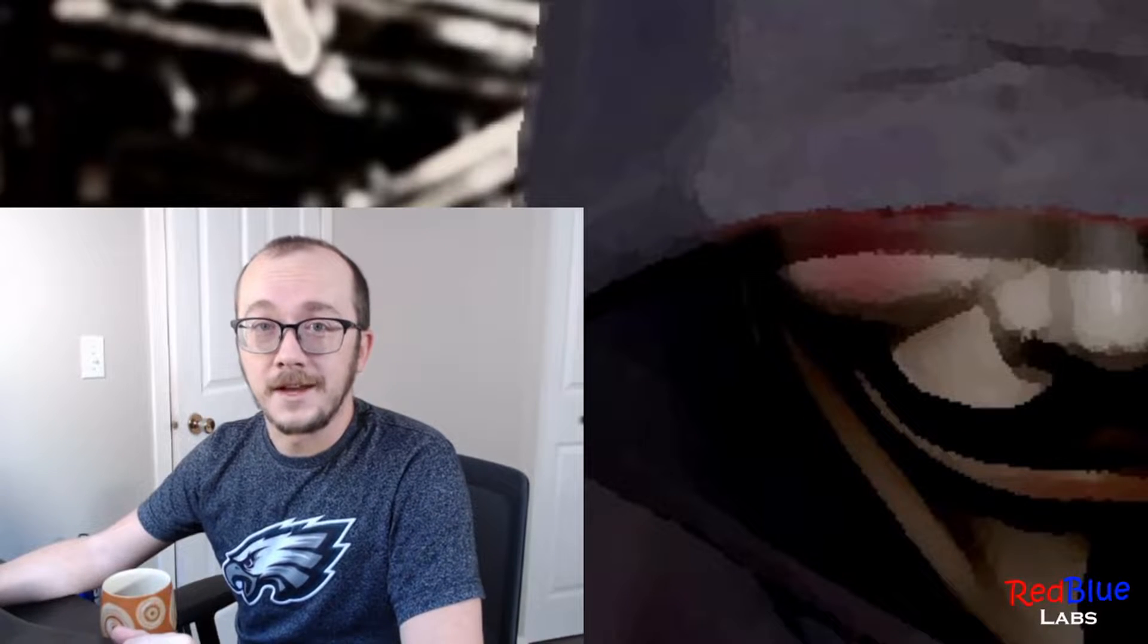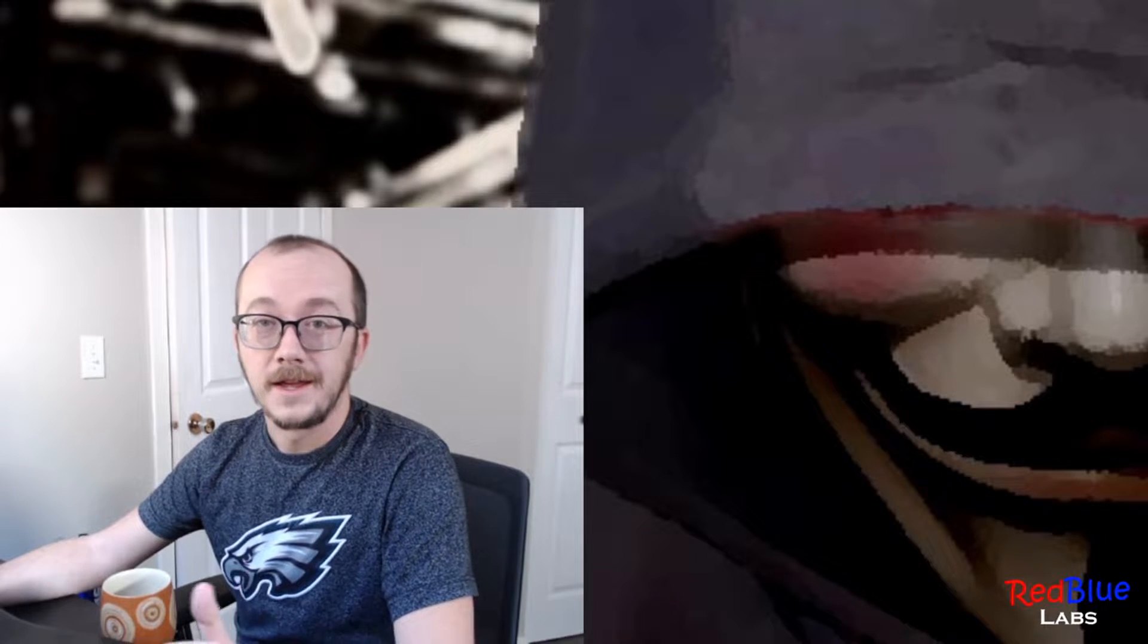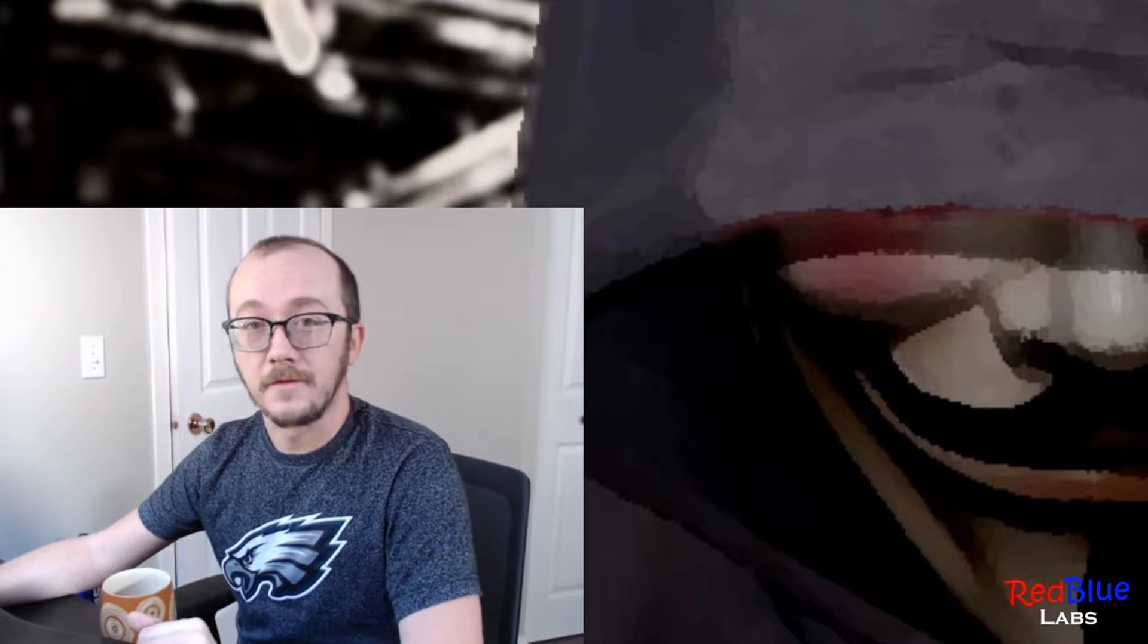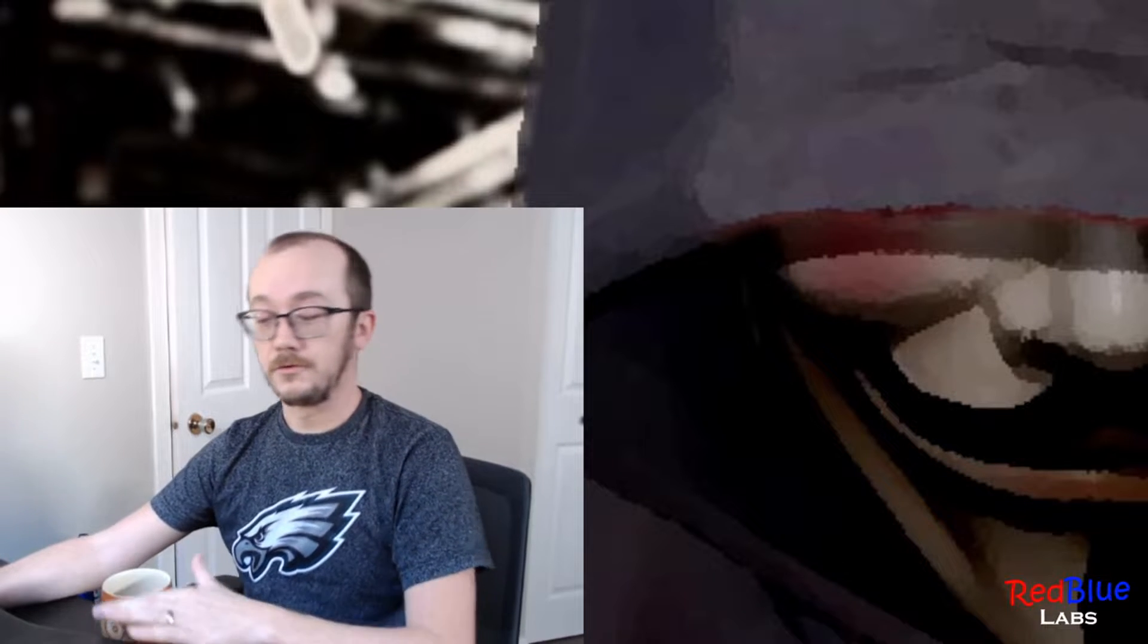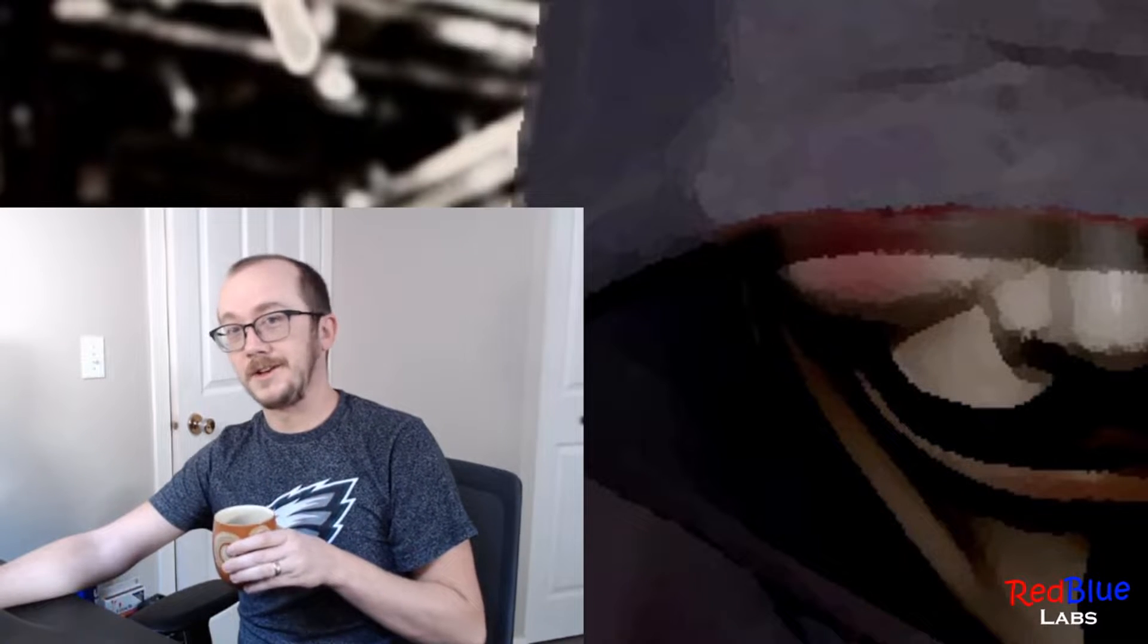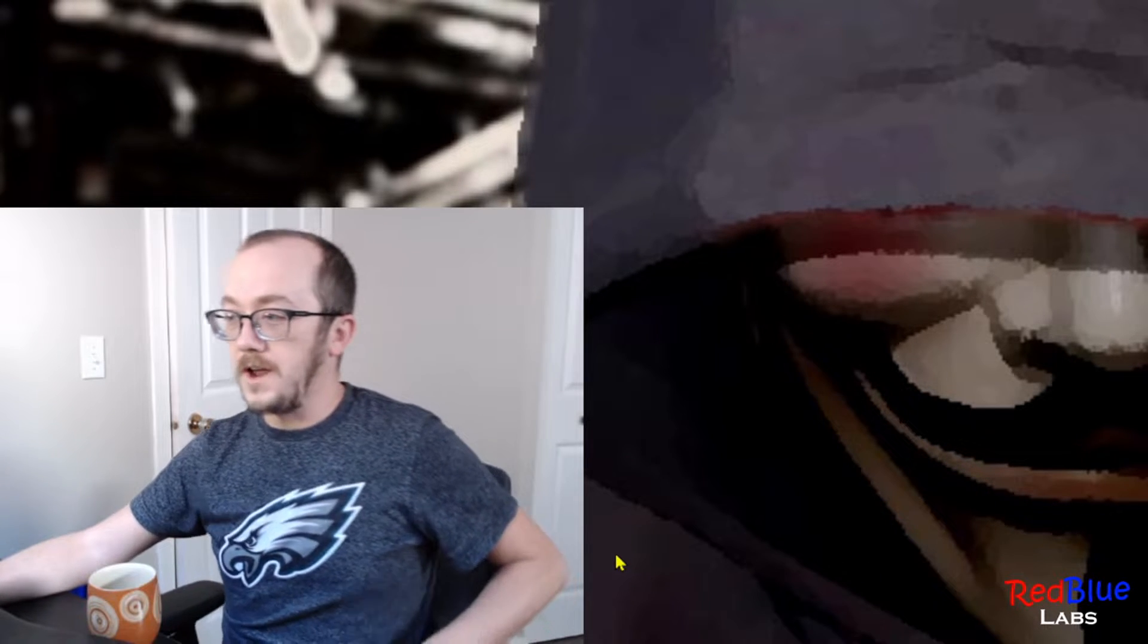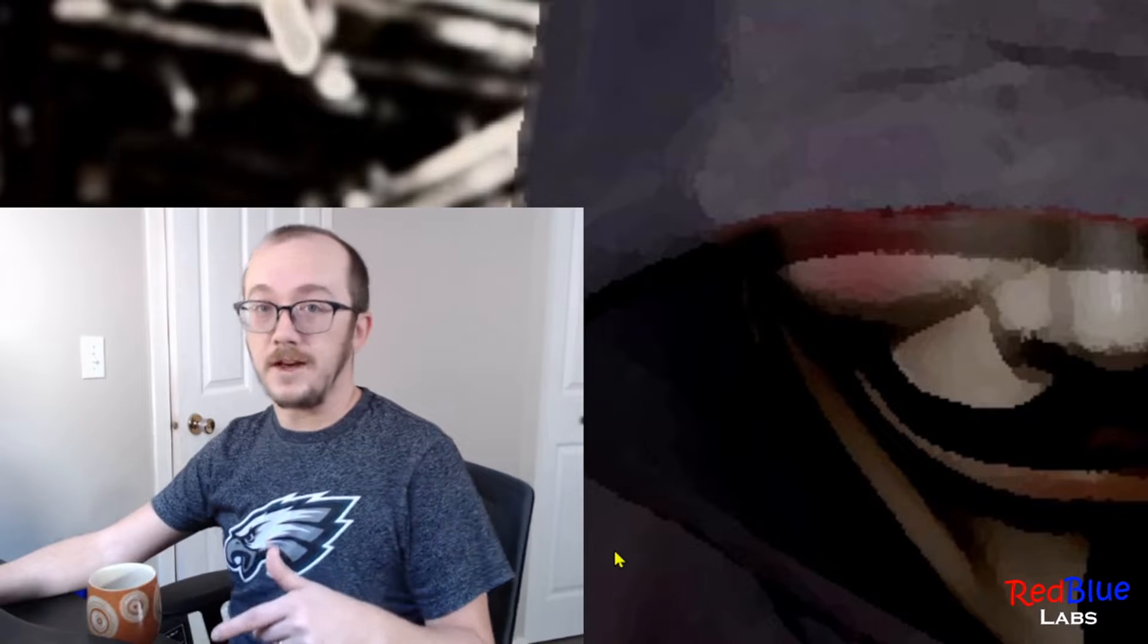Hey, my name is Andrew and this is Red Blue Labs. Today we'll be talking about VirtualBox and pfSense, so grab yourself a coffee and let's get right to it. If you don't have VirtualBox already installed, make sure you do that.